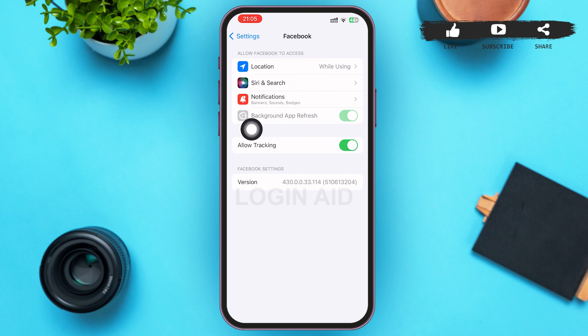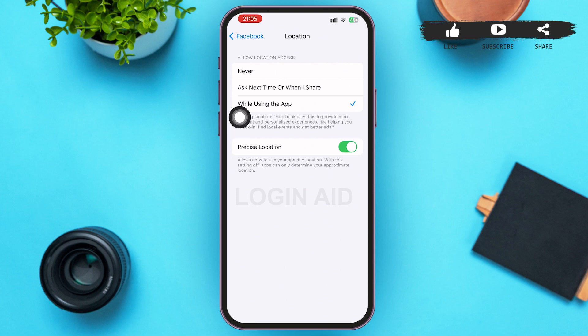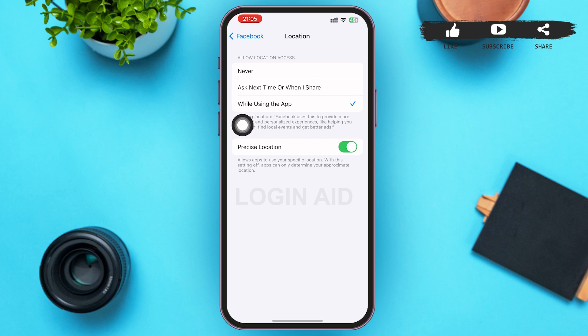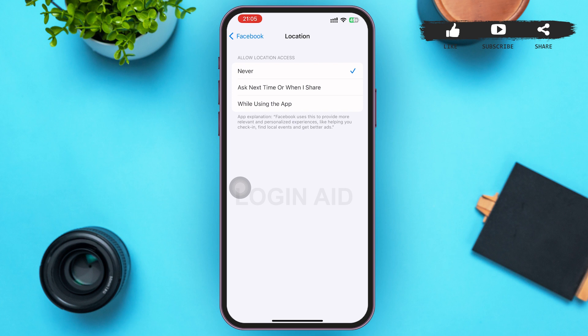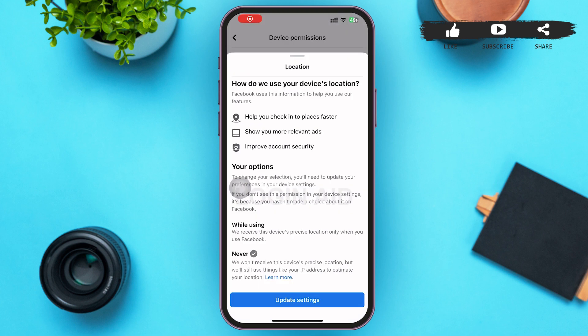In the first option you can see 'Location' — tap on that. You'll see that your location is currently set to 'While Using the App,' which means it is turned on. You can tap on 'Never,' or 'Ask Next Time or When I Share.' Tapping 'Ask Next Time' will prompt you before sharing your location. Tap on 'Never' to turn off your location completely — that's what we're doing today.